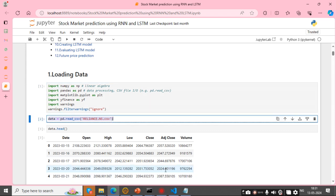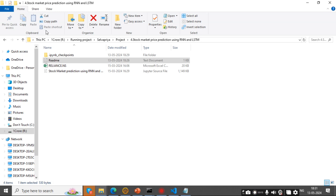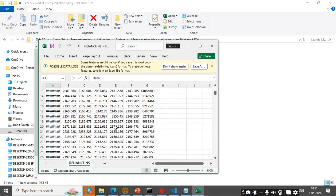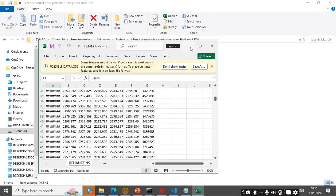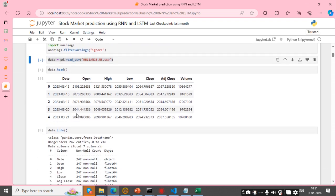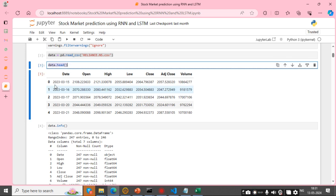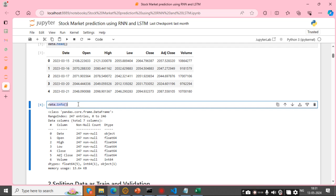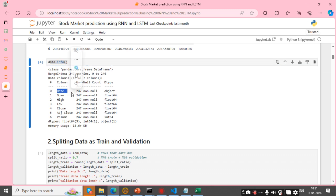Here I am loading my dataset. This is my dataset, and data.head() shows the first five rows. Our dataset info shows the data types, values, and null values.